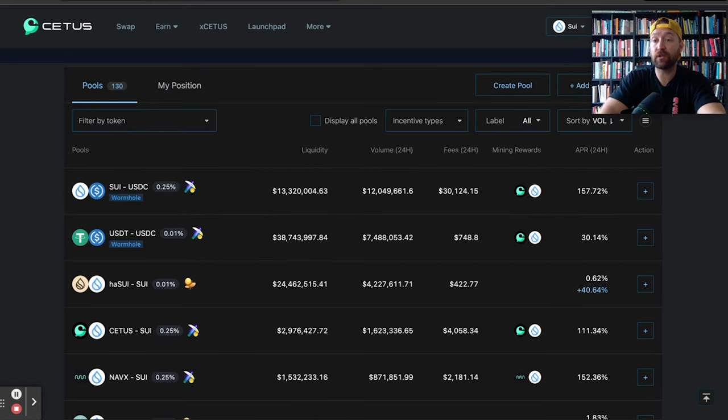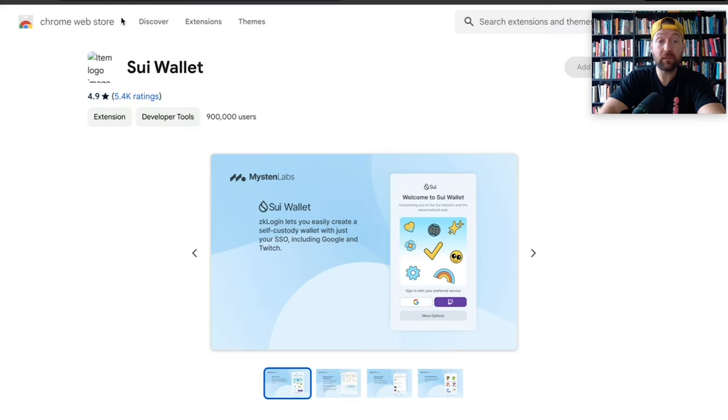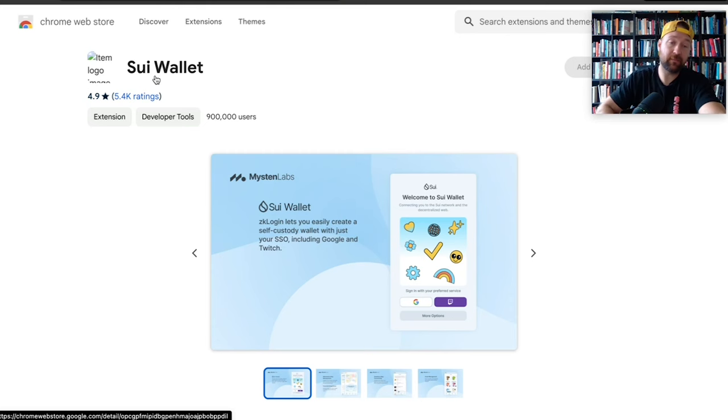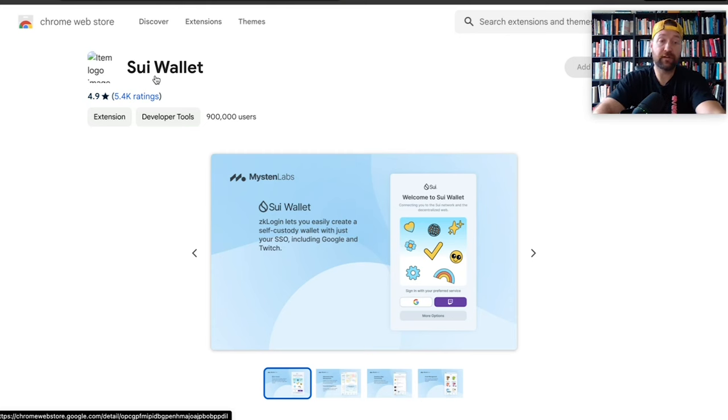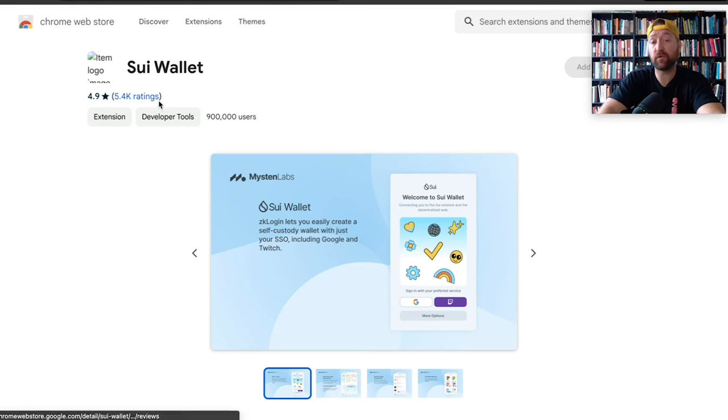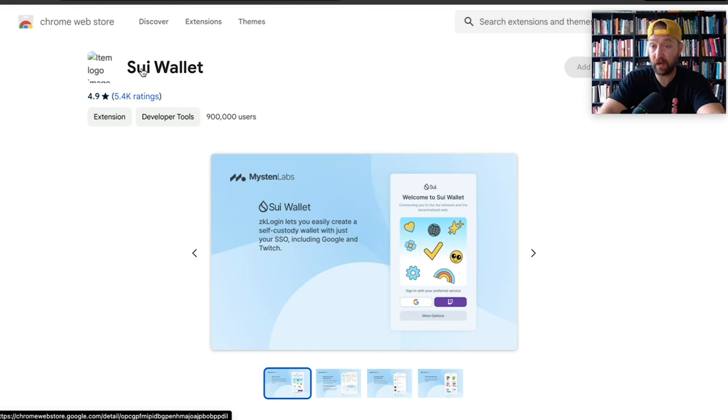Anywho, how do you bridge assets over? First thing we got to do is get a wallet. I use the SUI wallet. I know you can do MetaMask snaps and you can do some things on that front. I've just always had a SUI wallet because I invested in SUI quite a long time ago and I just always enjoyed what they were building. So I use the SUI wallet.